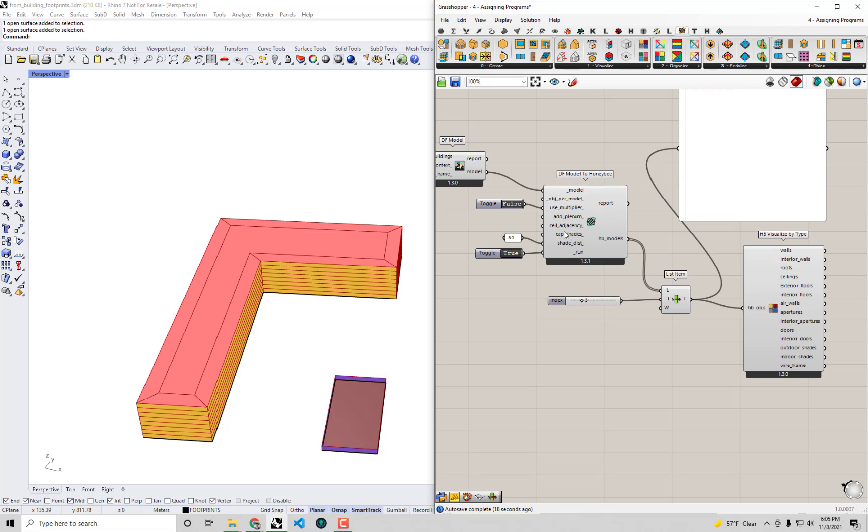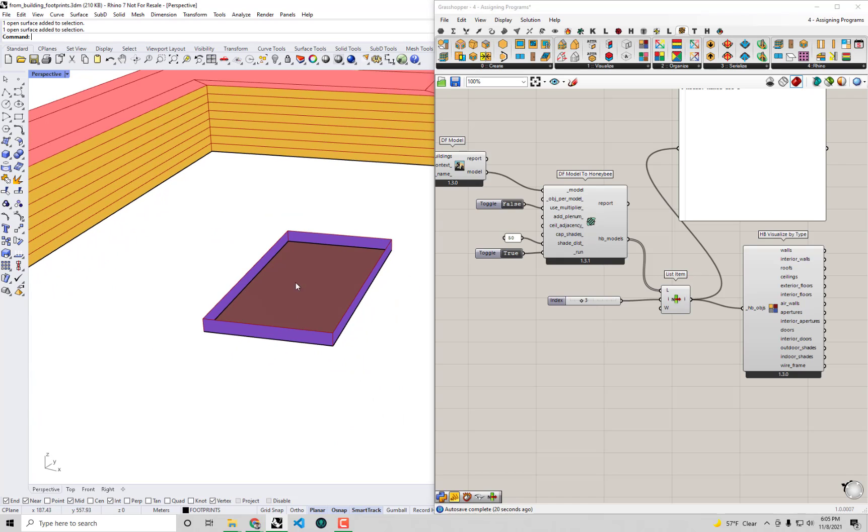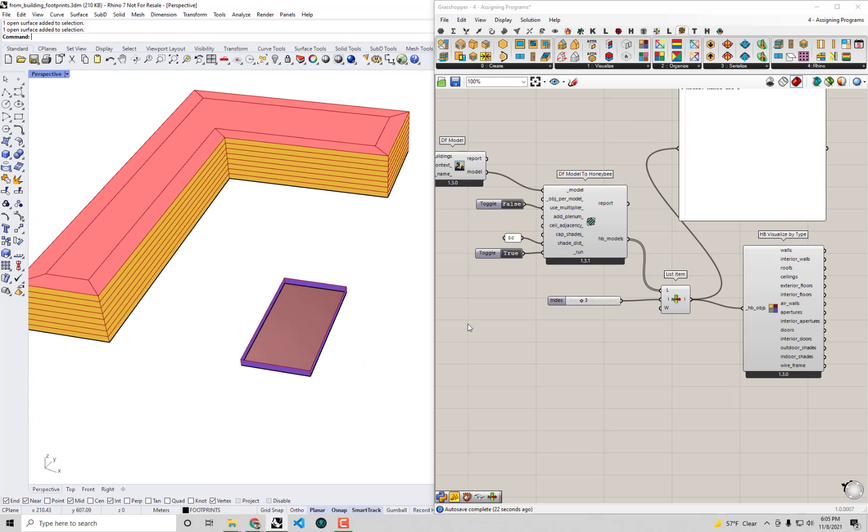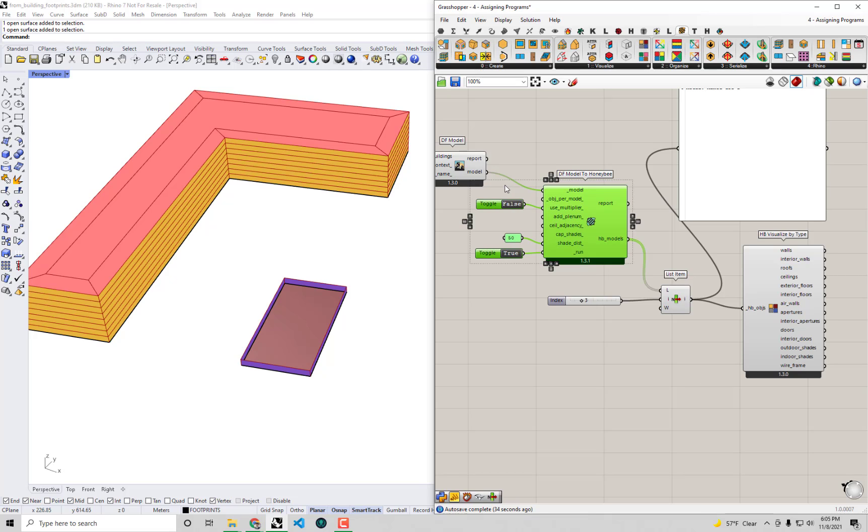There are a few other things like cap shades. Like you'll notice that there's no top to the shade. If you want to cap them, that's an option there. But generally you guys can see how the logic for how detailed of a model you want to export, how detailed of an energy simulation you want to run, it's all embedded as part of this export process from Dragonfly to Honeybee.